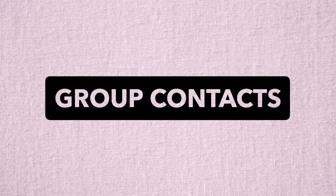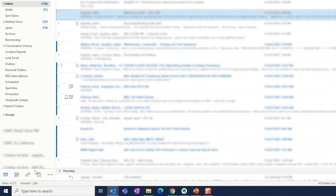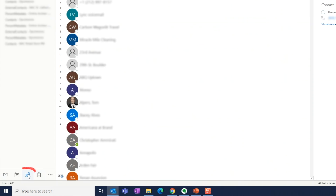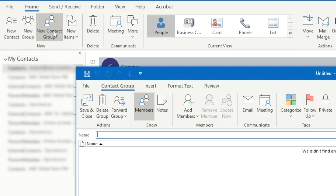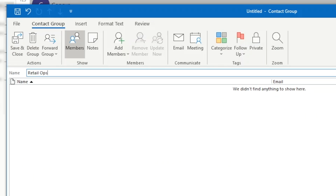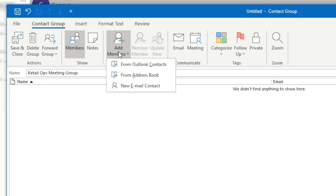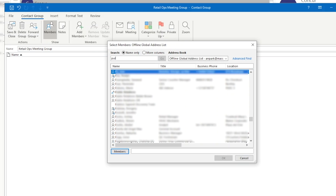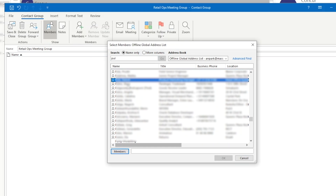Tip number five: create a group contact. If you send emails to the same group of colleagues all the time, you can set up a group contact so that you don't have to individually enter your colleagues' names each time you send an email. Go to the people tab, then from the home ribbon select new contact group. Don't confuse this with new group, which will create a new Office 365 group associated with a Teams SharePoint site. I manage a lot of recurring meetings where I have to send agendas and recaps, so I set up a contact group for each recurring meeting.